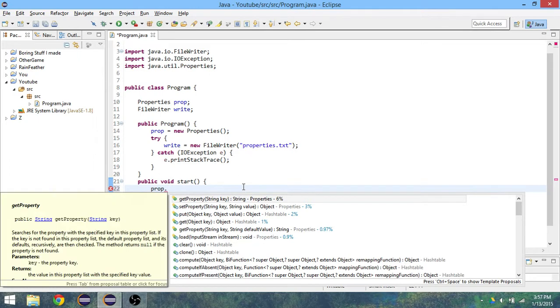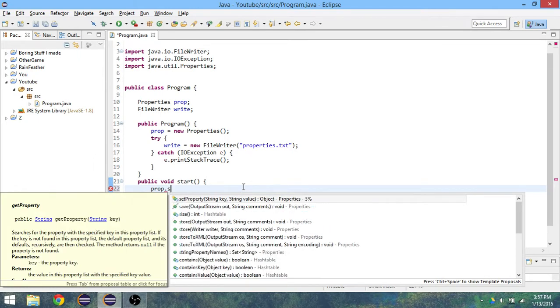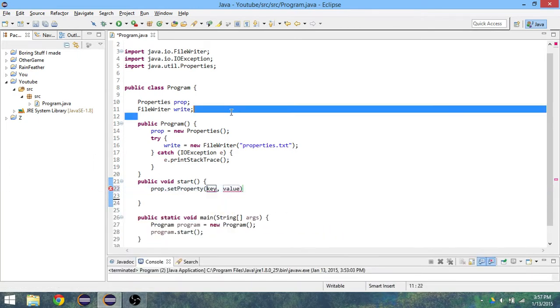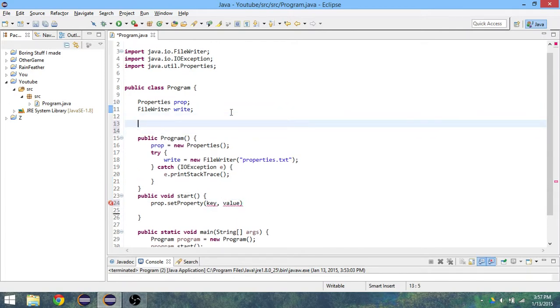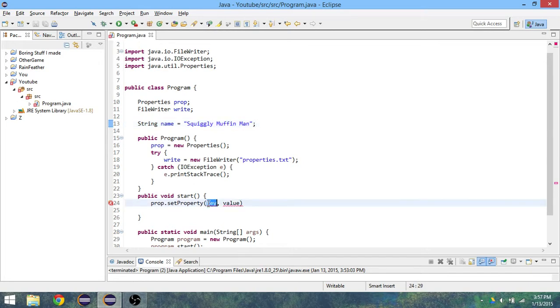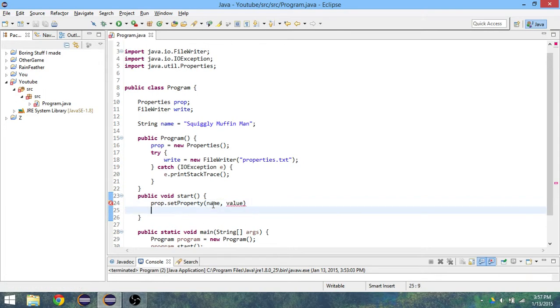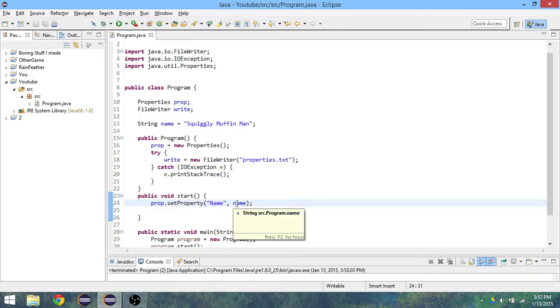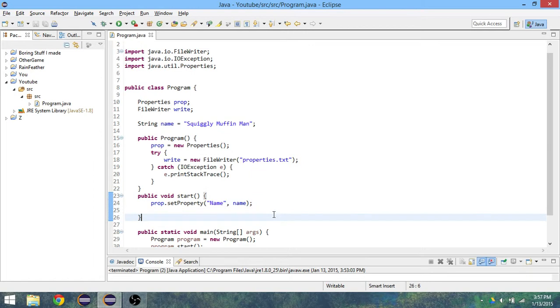Now what we have to do is we have to store a property because that's what this is all about. I'm going to make some string variables here, so string name equals "Squiggly Muffin Man". So for that we'll do prop.setProperty, the name, and the value is going to be the name.